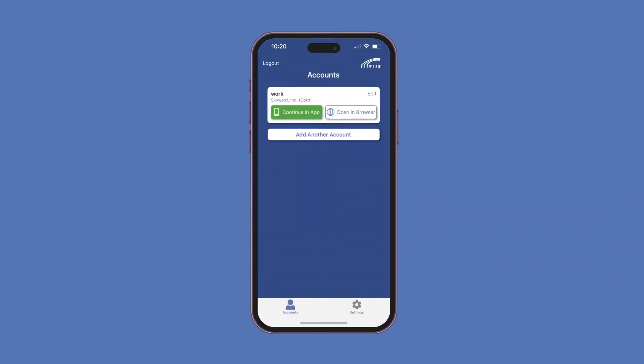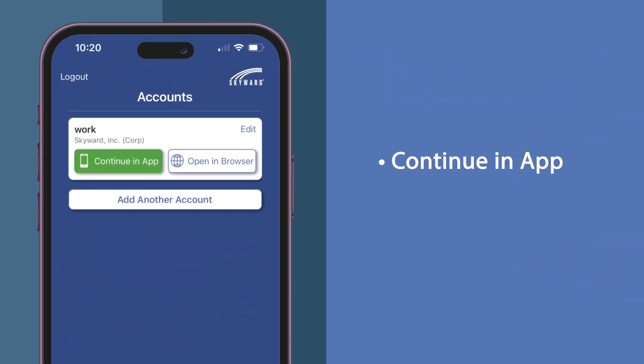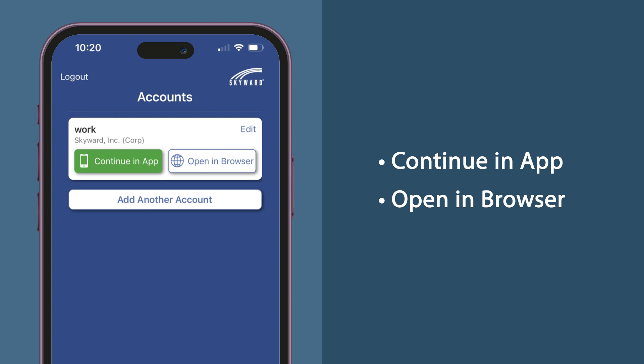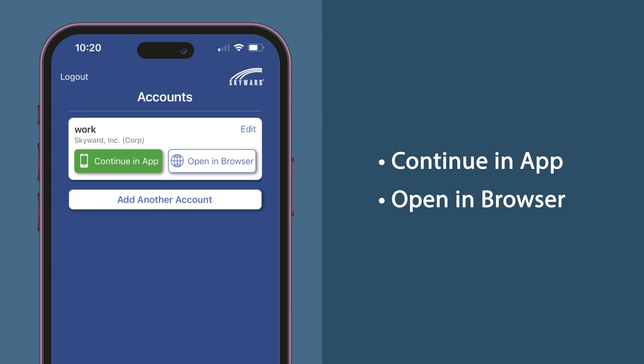The first change you'll notice is when you log in. There is a new navigation button which gives you the option to continue in-app or open in browser.